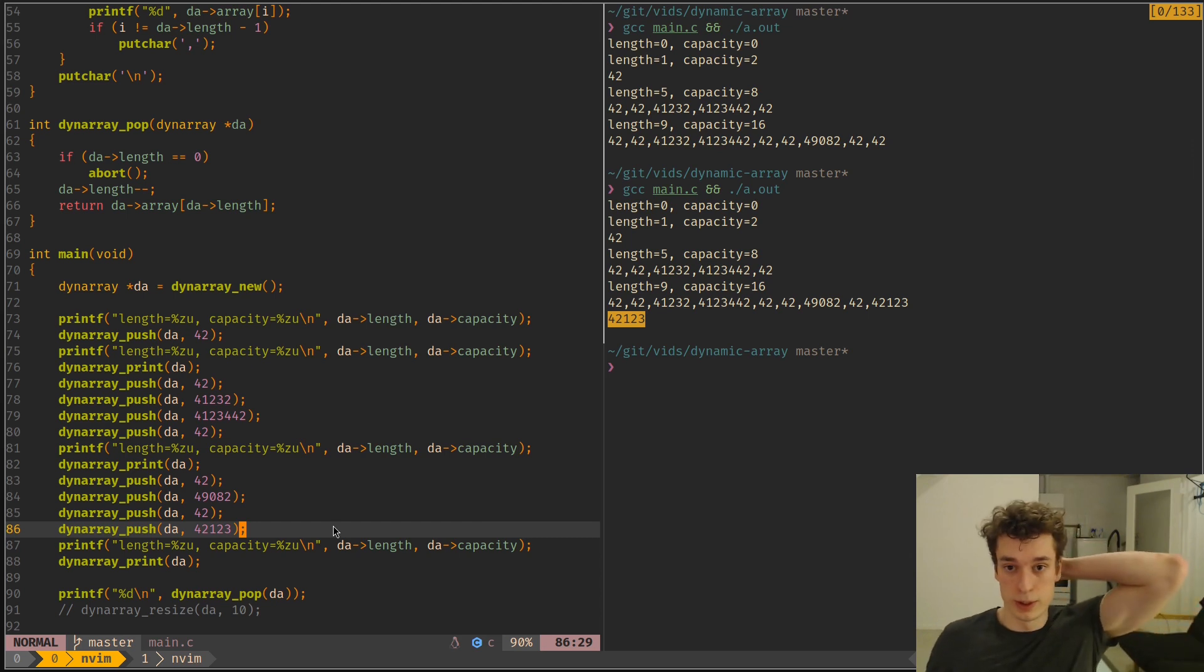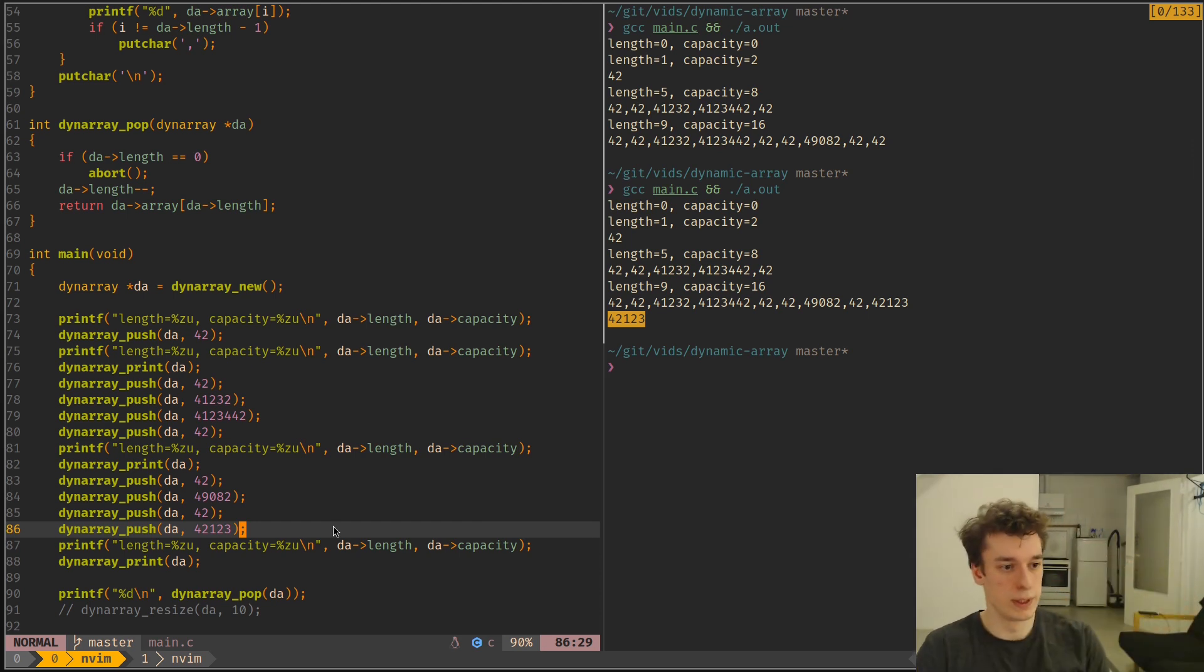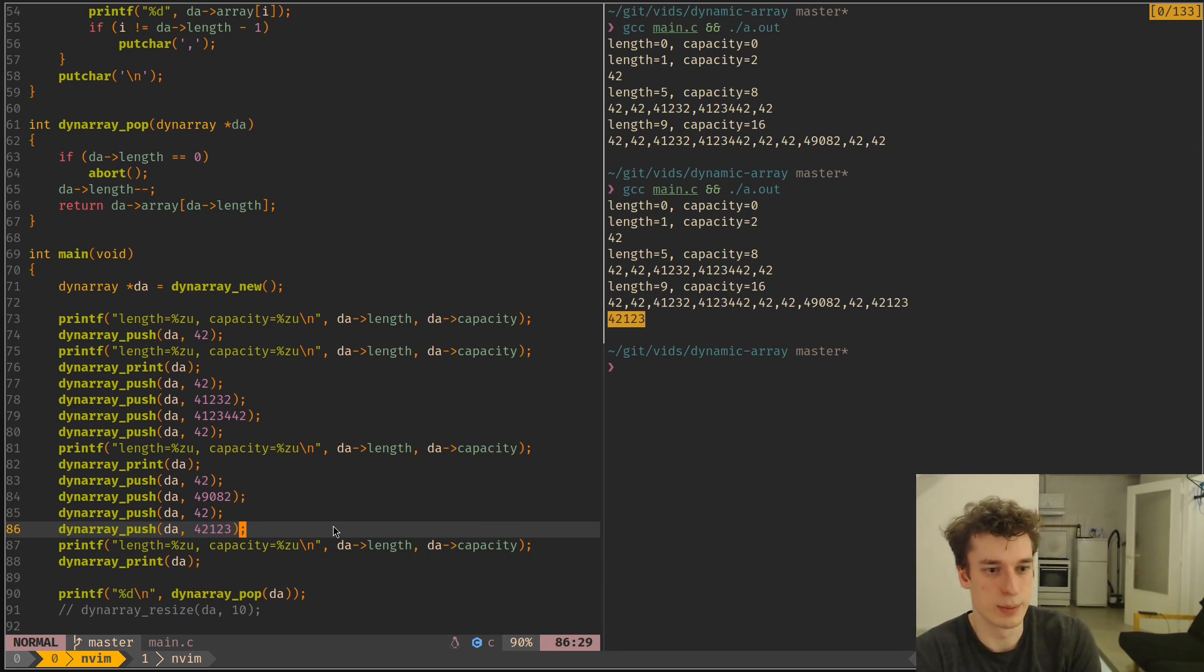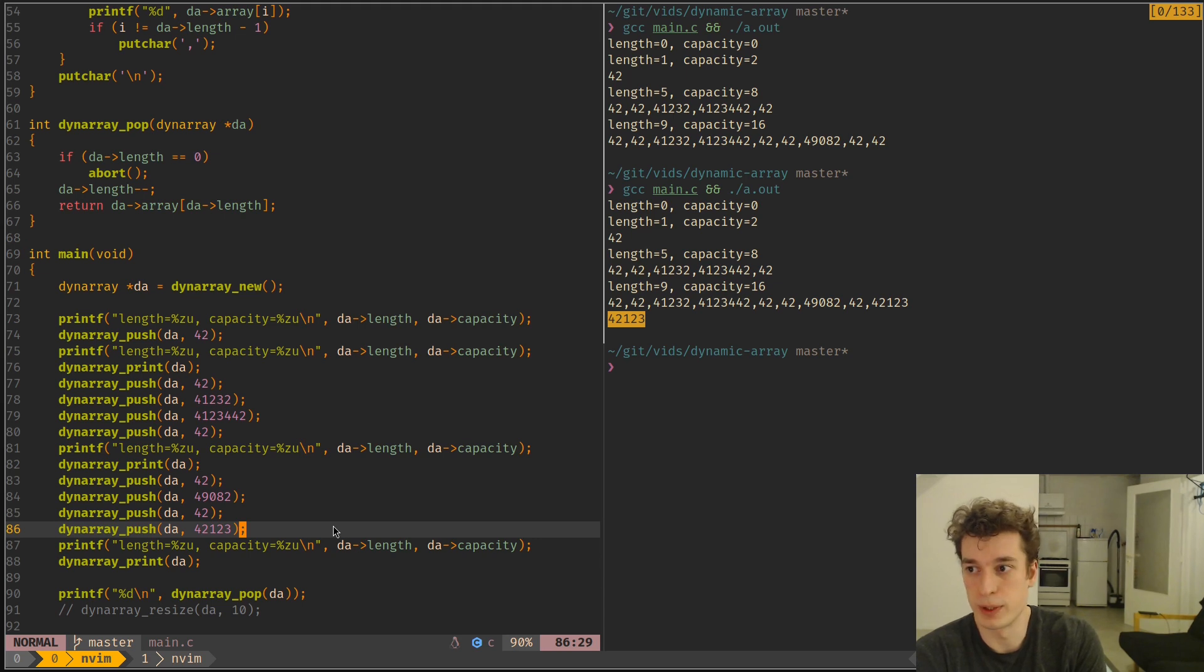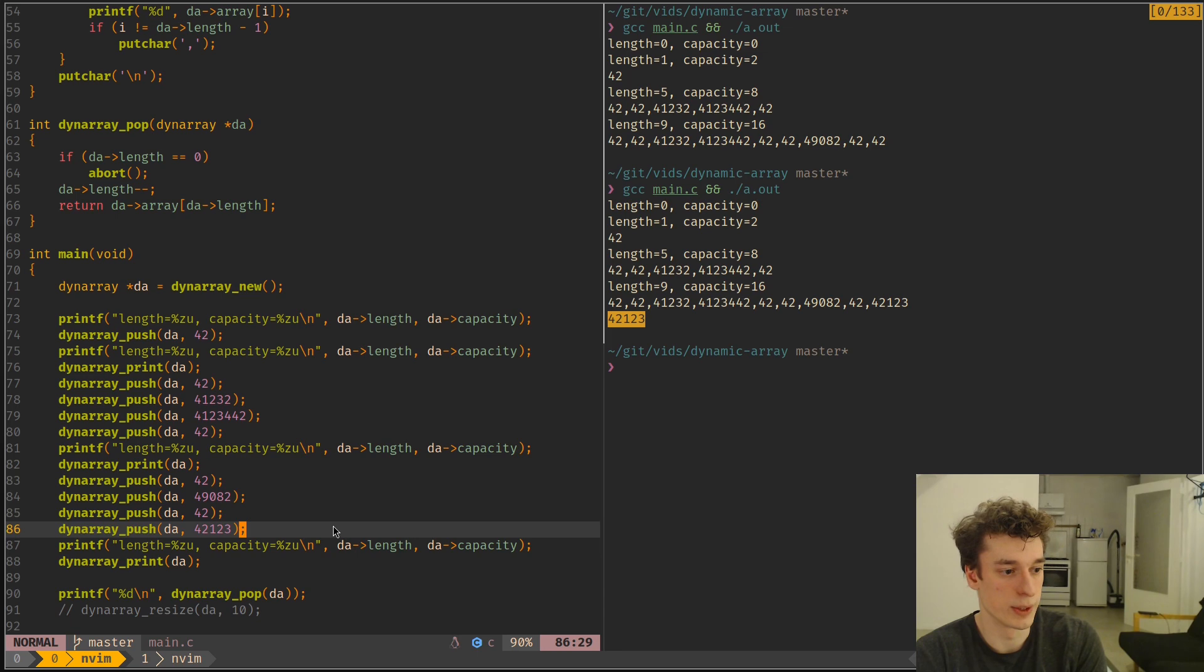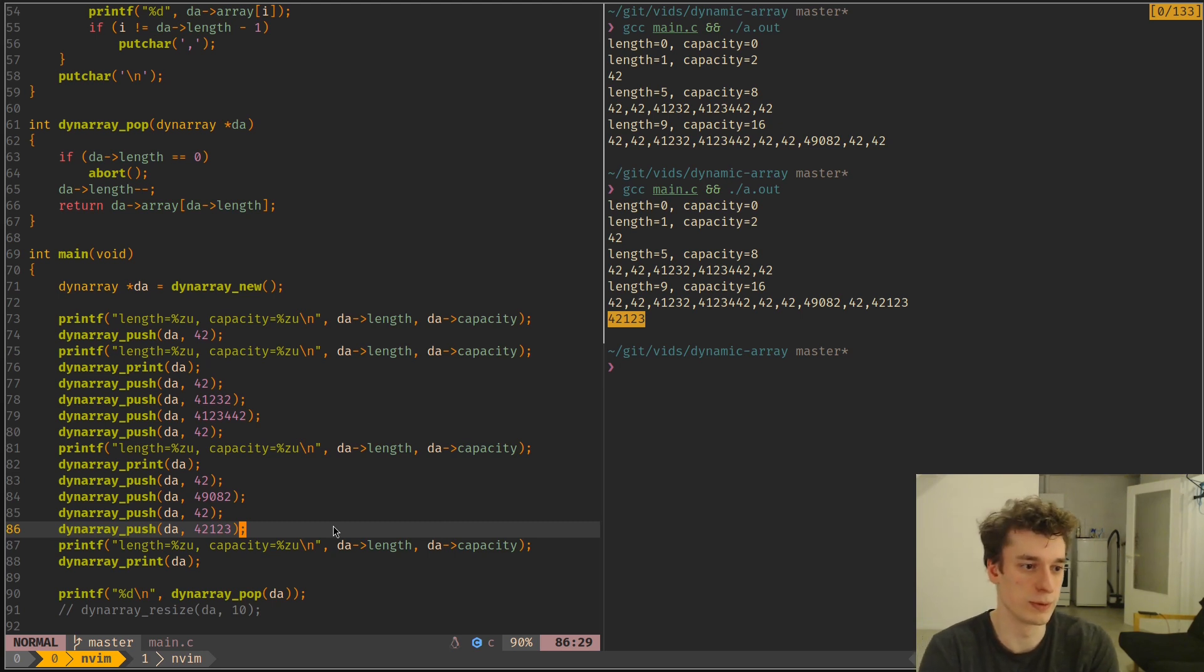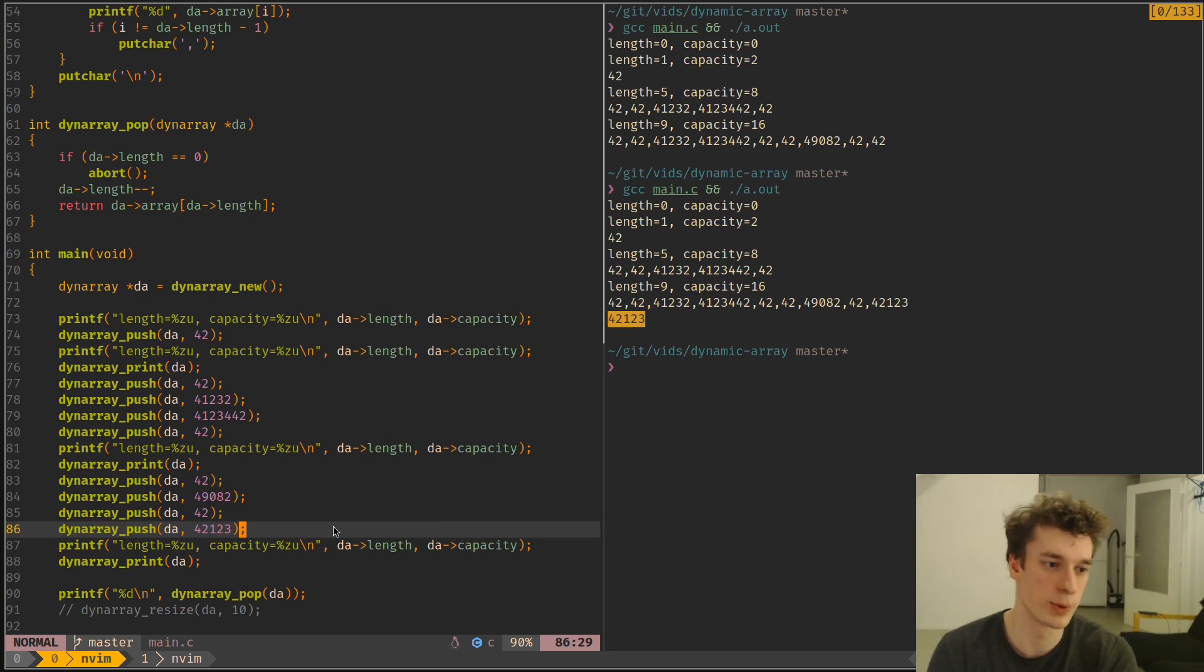So yeah, that's how, that's mainly how dynamic array works. This is of course a very basic implementation of them, and there is much more to do. But yeah, I hope you enjoyed it, and it was insightful in the way that it's probably something that you've used for a very long time in various programming languages without really wondering,